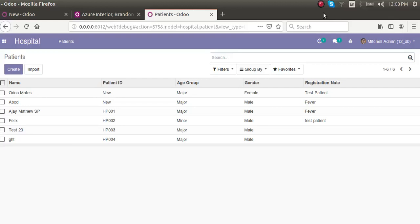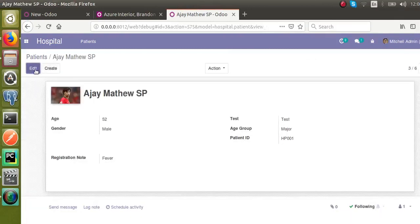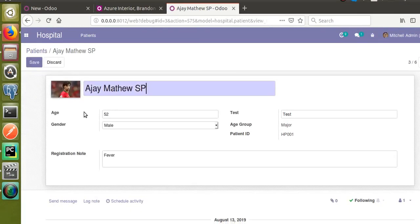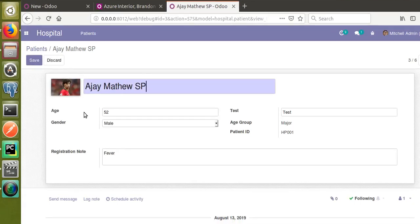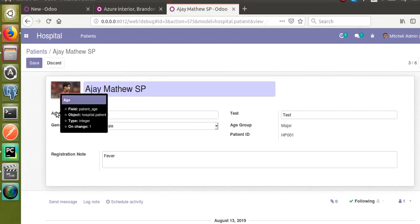Hello, good morning all. Today in this video we are going to discuss how to give constraints for the model. We are dealing with the hospital management system and we have already created the model hospital.patient for storing patient details. For explaining the concept of constraints, let's say in our hospital we are only taking patients above age of five. We have to show a warning to the user.